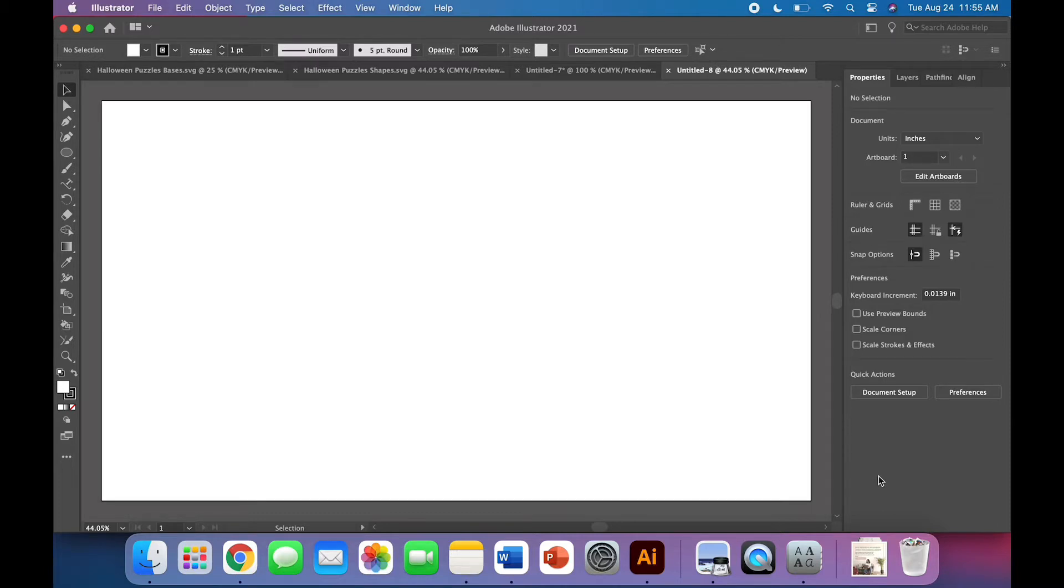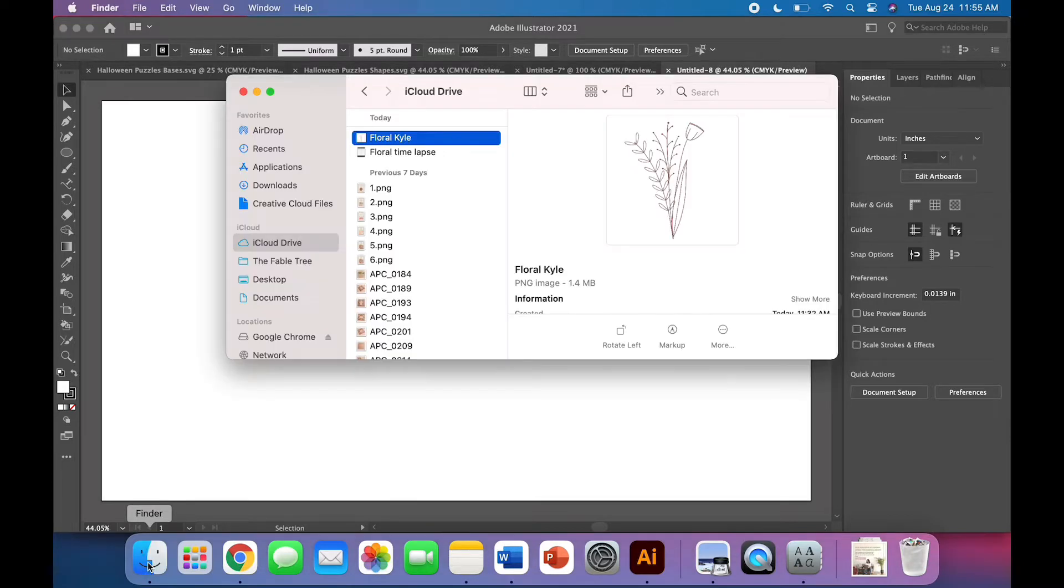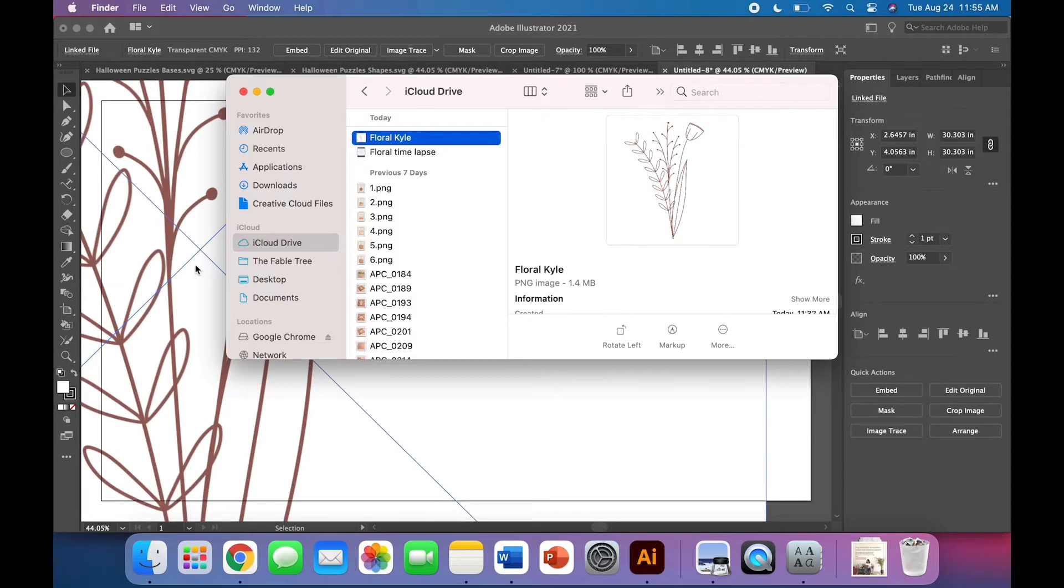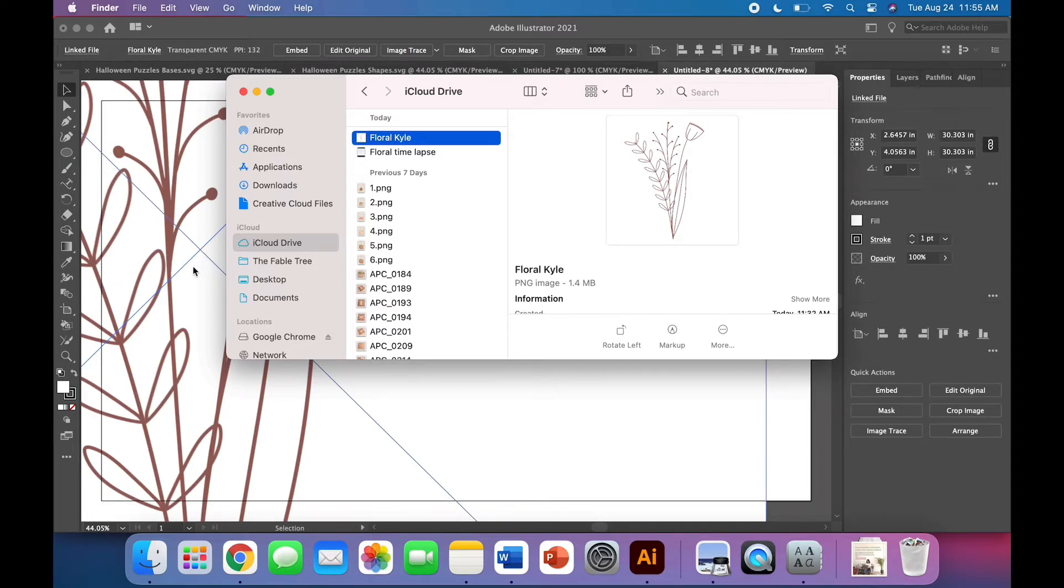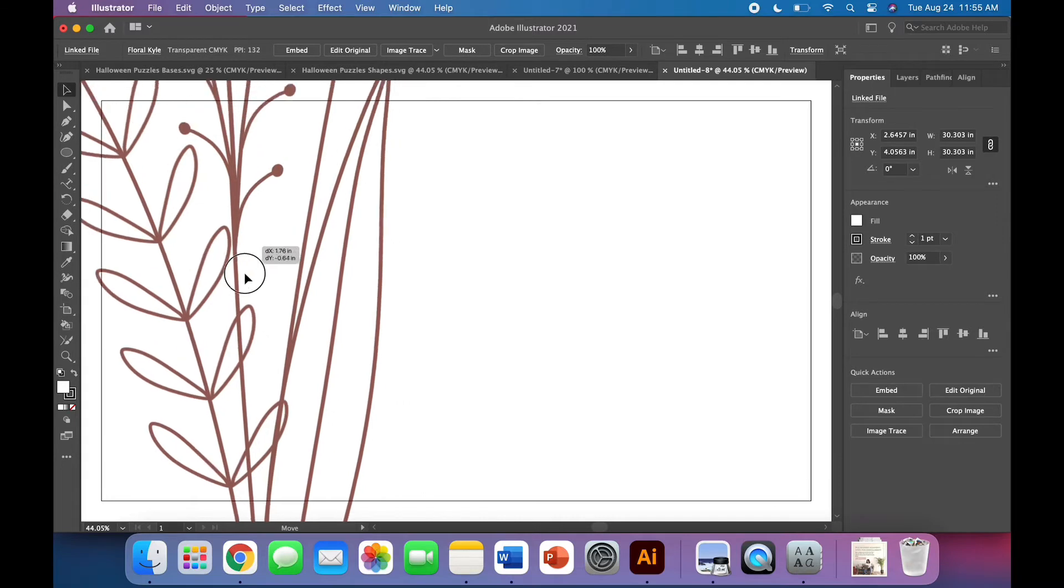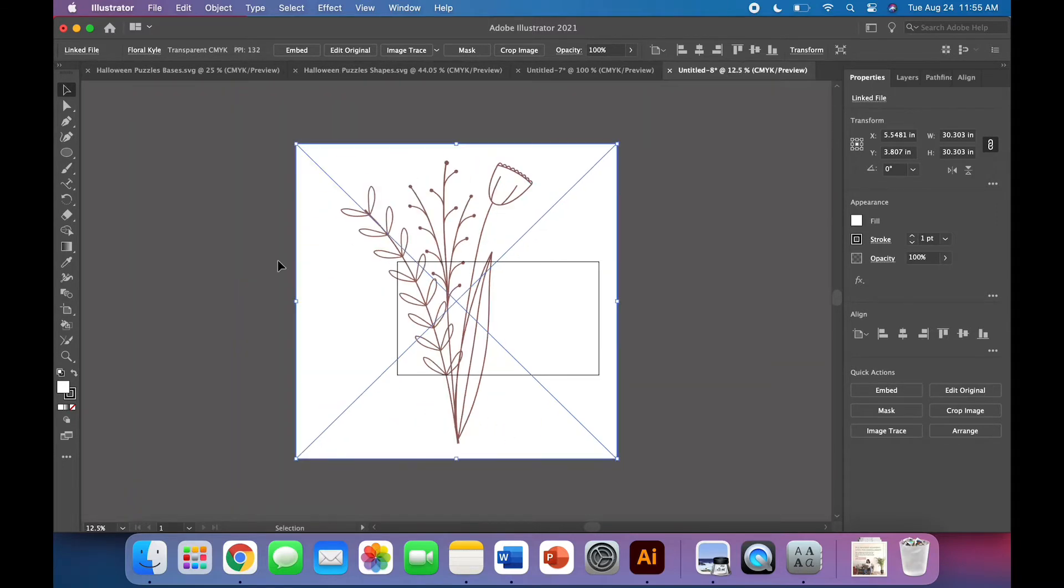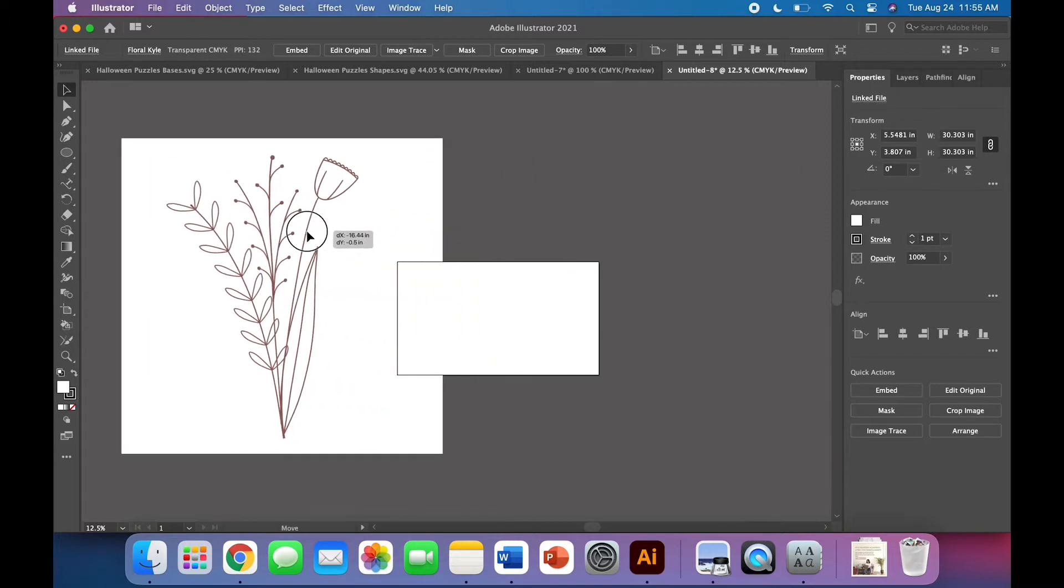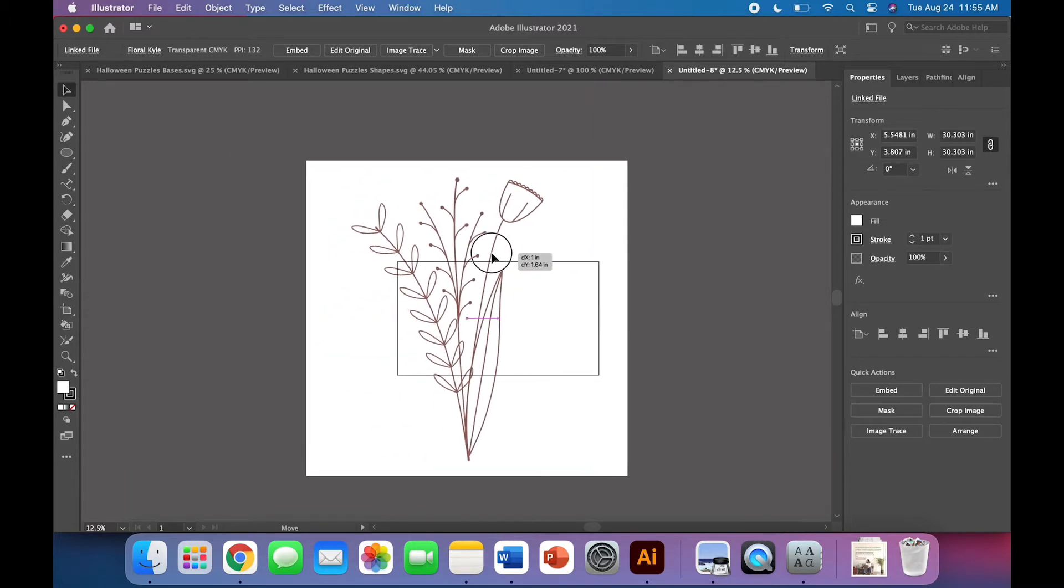So we're going to start out with a floral drawing that I made in Procreate. And if you don't have Procreate or any floral drawings handy, you can click the link in the description to go to my website to download this one. And that way you can follow along even without an iPad. I'm just going to drag and drop my file onto the Illustrator canvas. I'm going to zoom way out so that you can see what's going on. This is my Glowforge size canvas. So this thing is huge. That's on purpose.